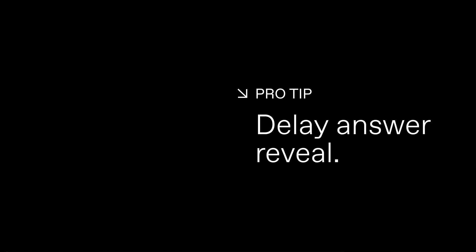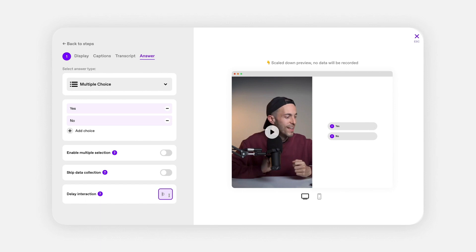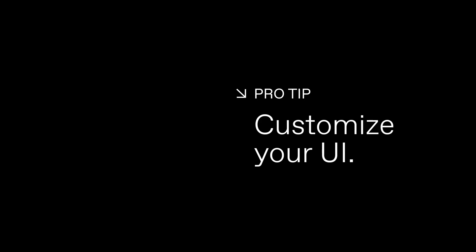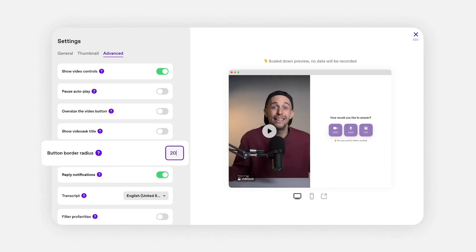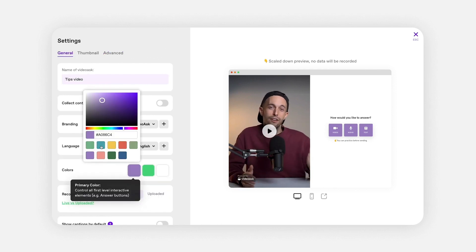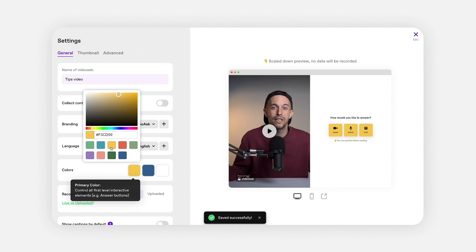I actually have two tips for you. The first one is that you can delay the appearance of your buttons and your instructions. This can be very useful in order for your audience to get to listen to your content before they get the chance to interact with it. The second one is that you can customize the UI of your VideoAsk a little bit, so it kind of matches your brand more — maybe make the buttons more round or more square, or change some colors on the overlay text and things like that. Just play around and you will make it a little bit more unique.